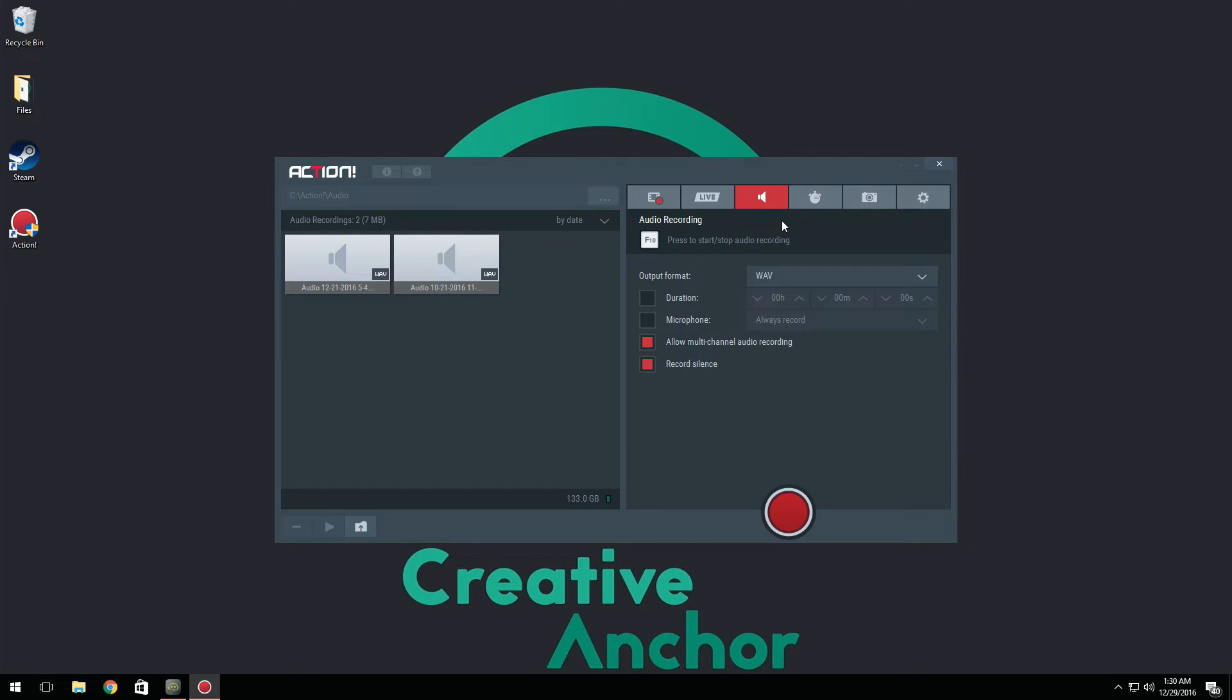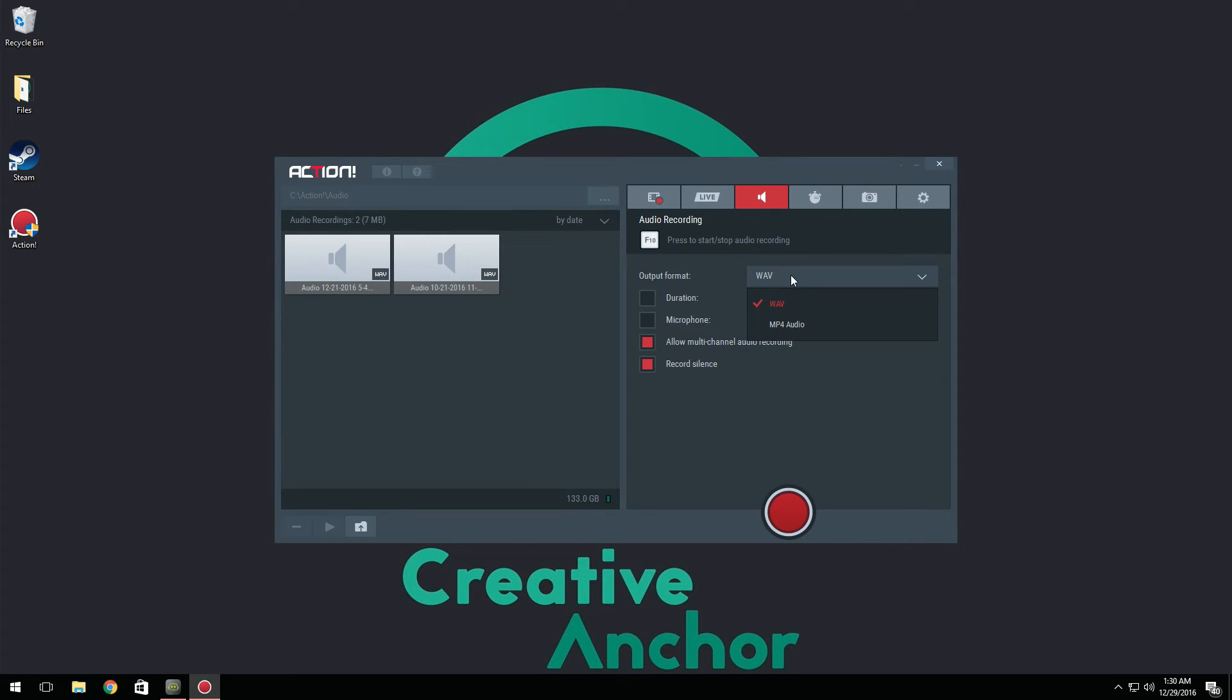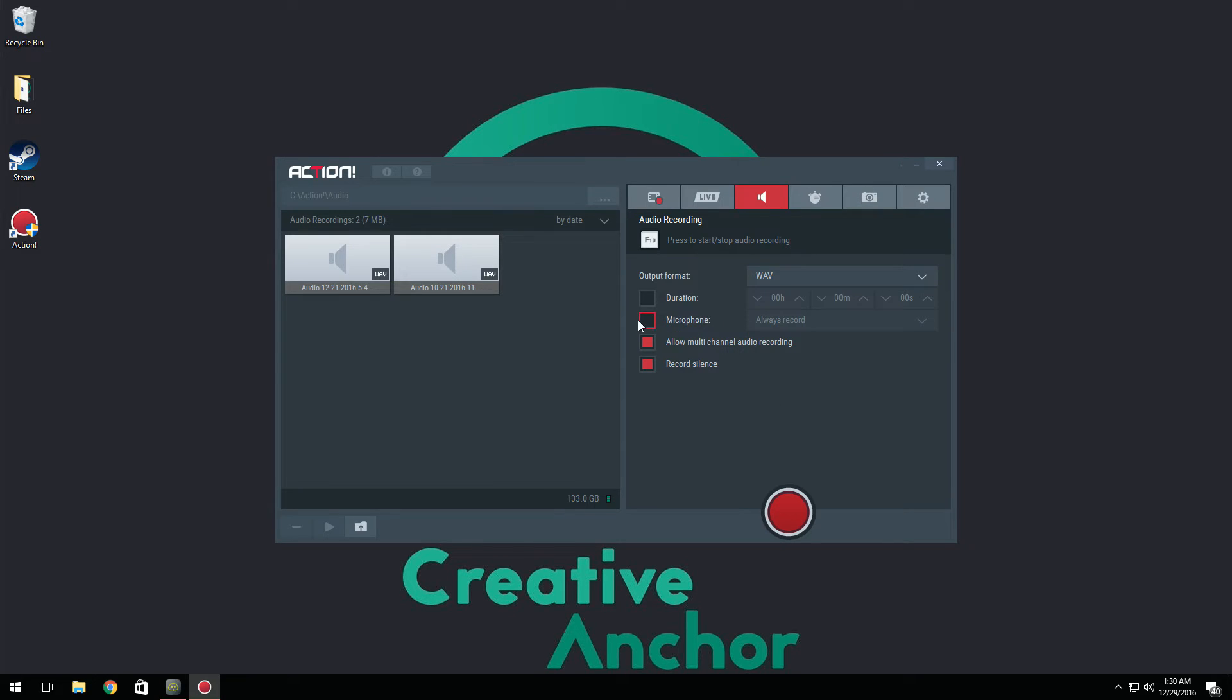Now we have audio recording. This is basically if you want to do commentaries or voiceovers. So say if you don't want to record any video but you just want to record your voice, you can do that. All you have to do is click here and then you can select it to be recorded as MP4 audio or WAV. And then your microphone you can change that again, and your duration you can change that again. And you can also select allow multi-channel audio recording, so if you have a third-party program such as Skype in the background, it'll record that as well.